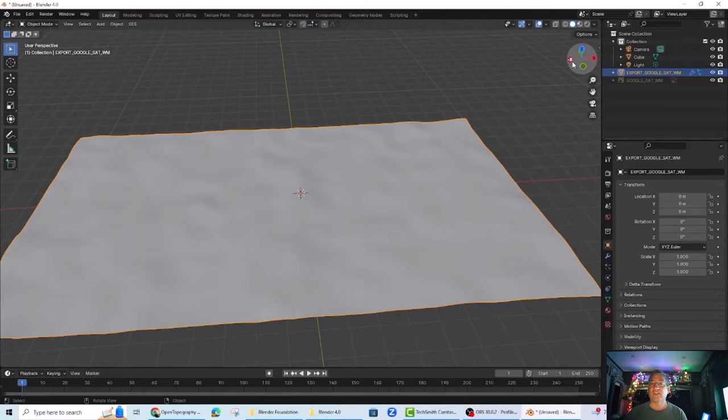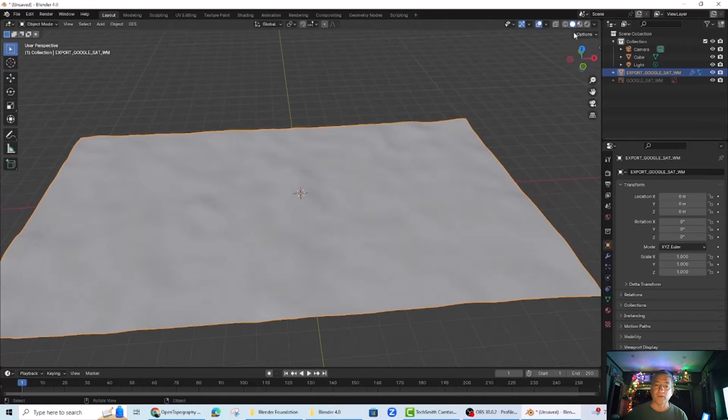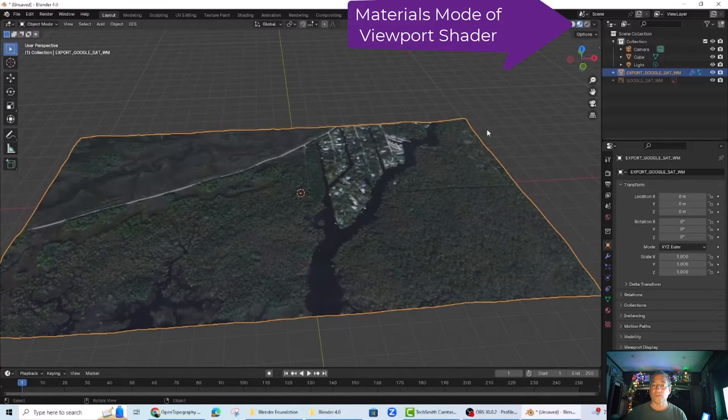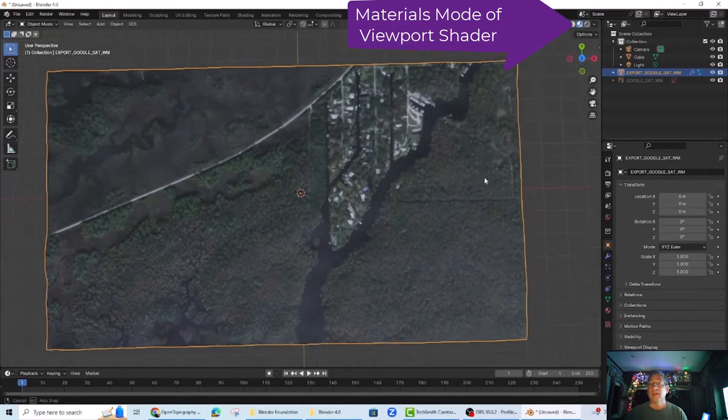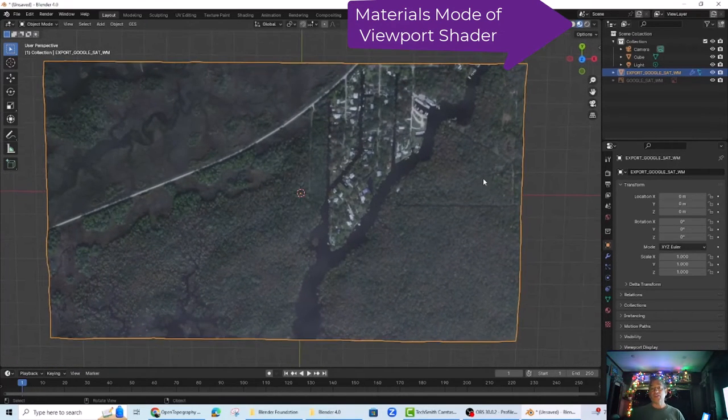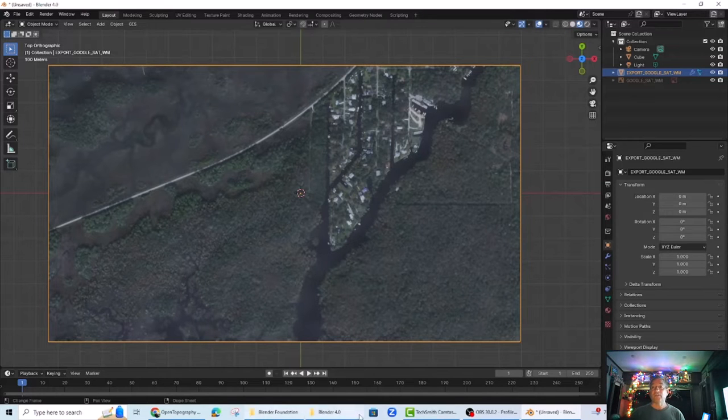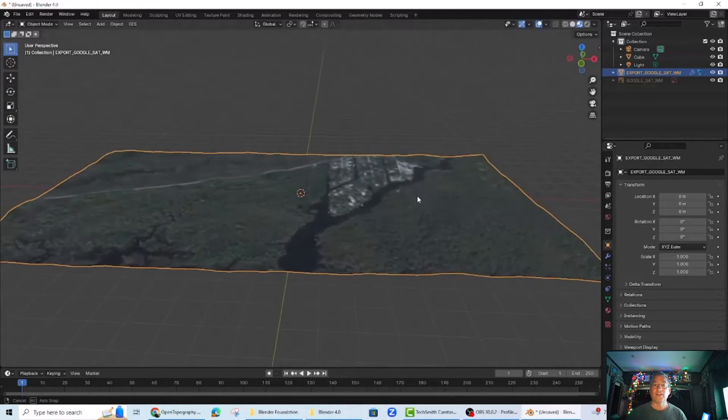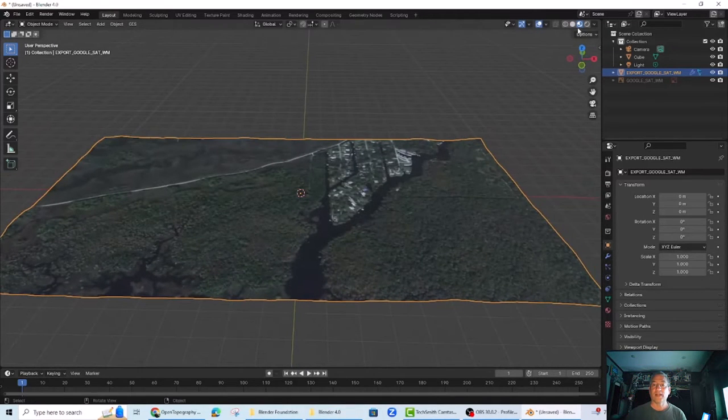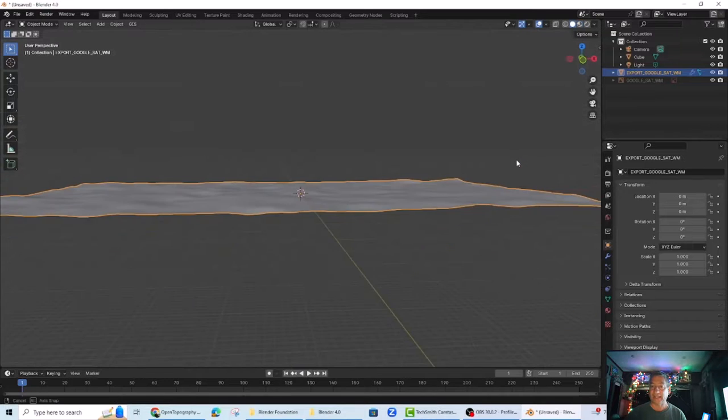To get back to the color satellite map, make sure you toggle the materials mode in the viewport shader. Now when you push the image with your mouse by holding down the scroll wheel button, you will see the contours are applied to the heretofore flat satellite image.